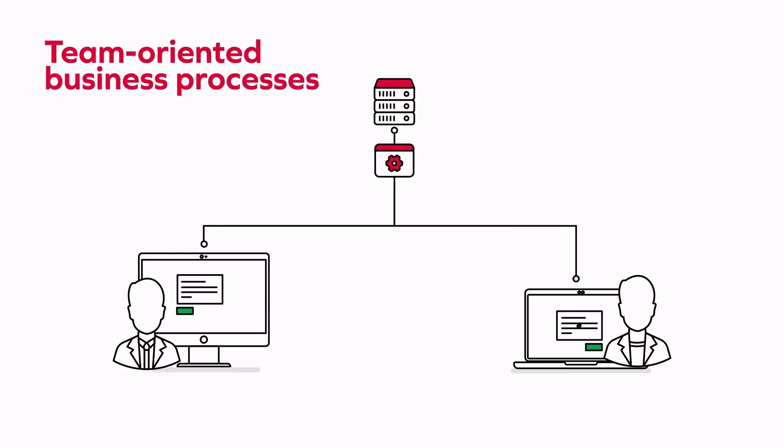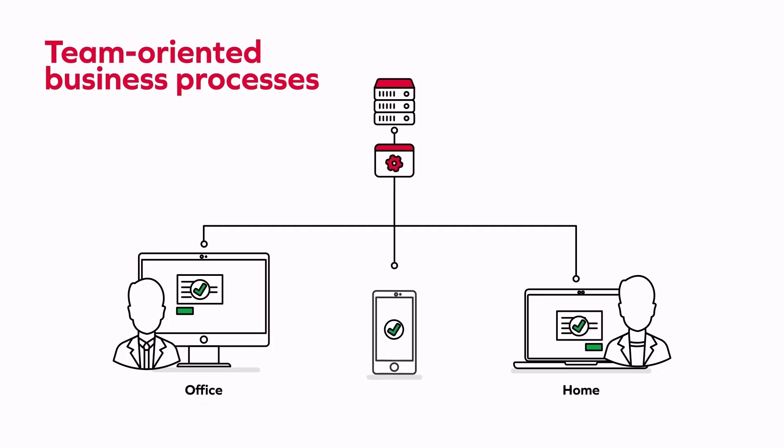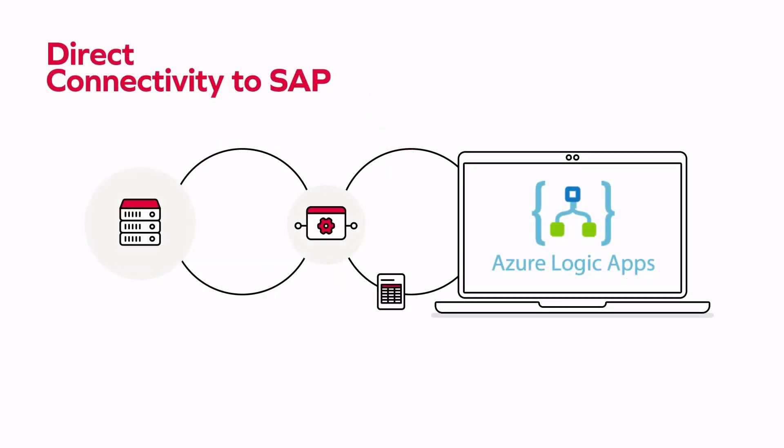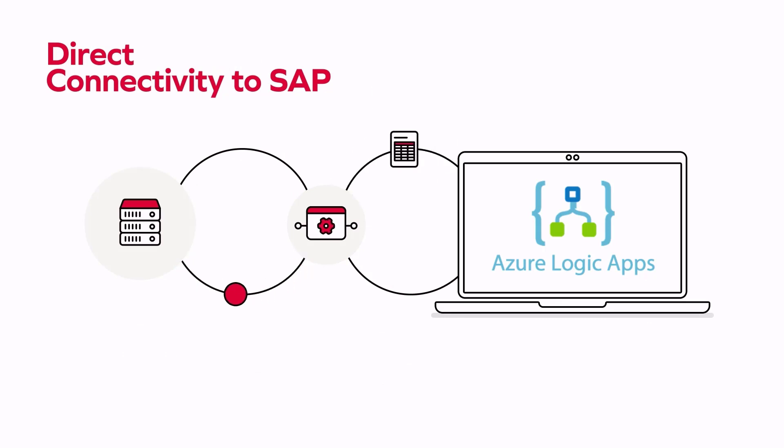In the Microsoft environment, the Power Platform with Power Automate and Power Apps has been established as a solution for this purpose. For those processes that are less user-centric but rather enterprise-wide, Azure Logic Apps as part of Microsoft Azure Portal is often deployed.